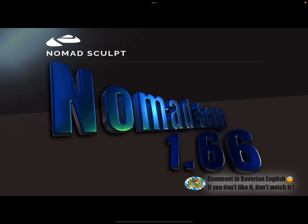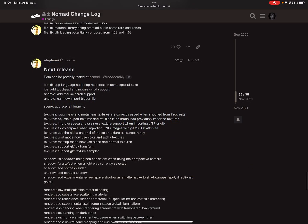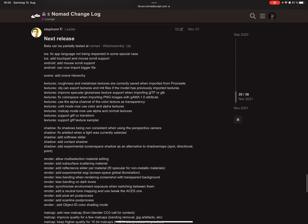Hello, this video is for Nomad Sculpt users who want to test the upcoming update. I don't know the exact release date, but it's coming soon and it's version 1.6.6.